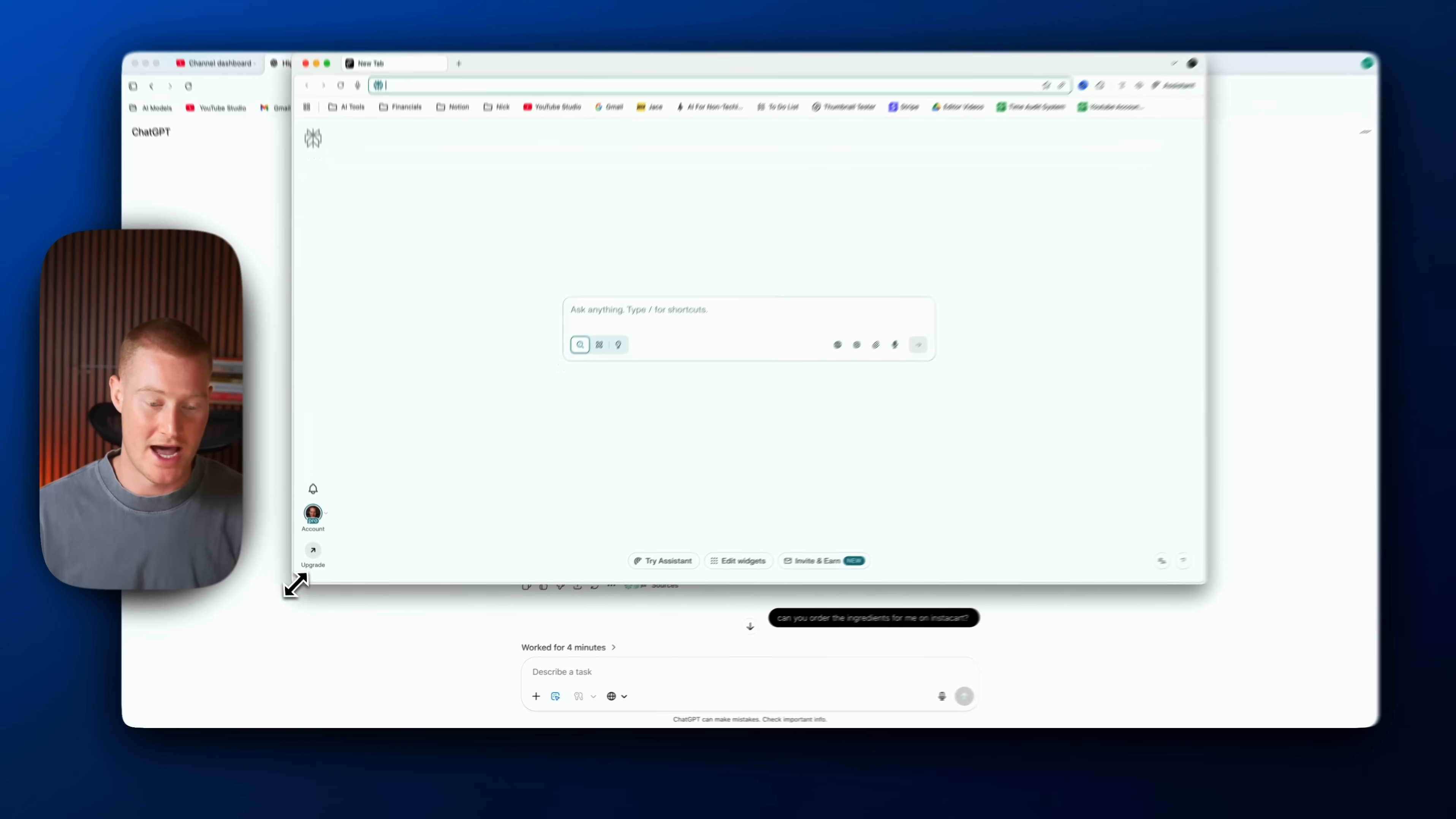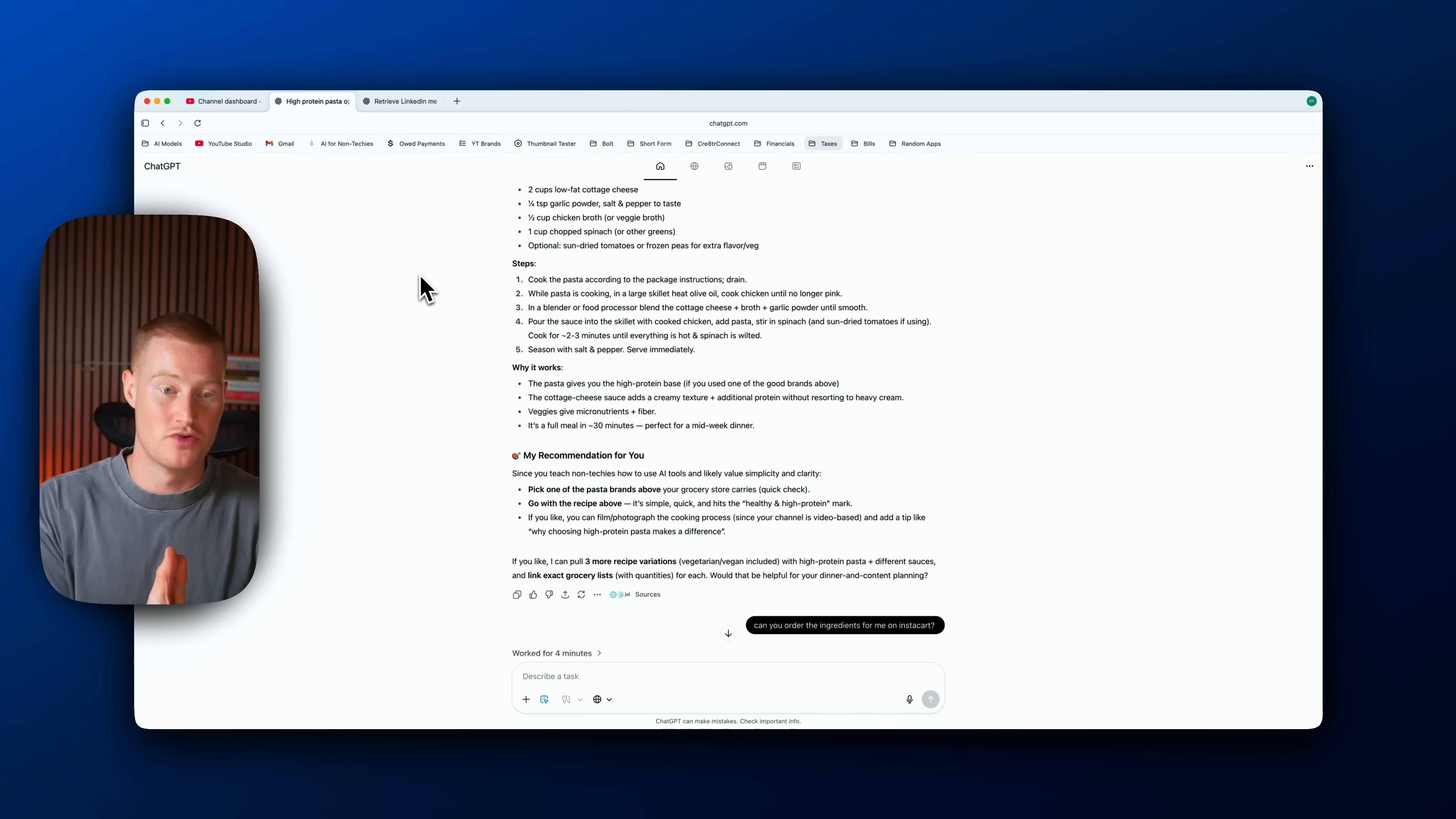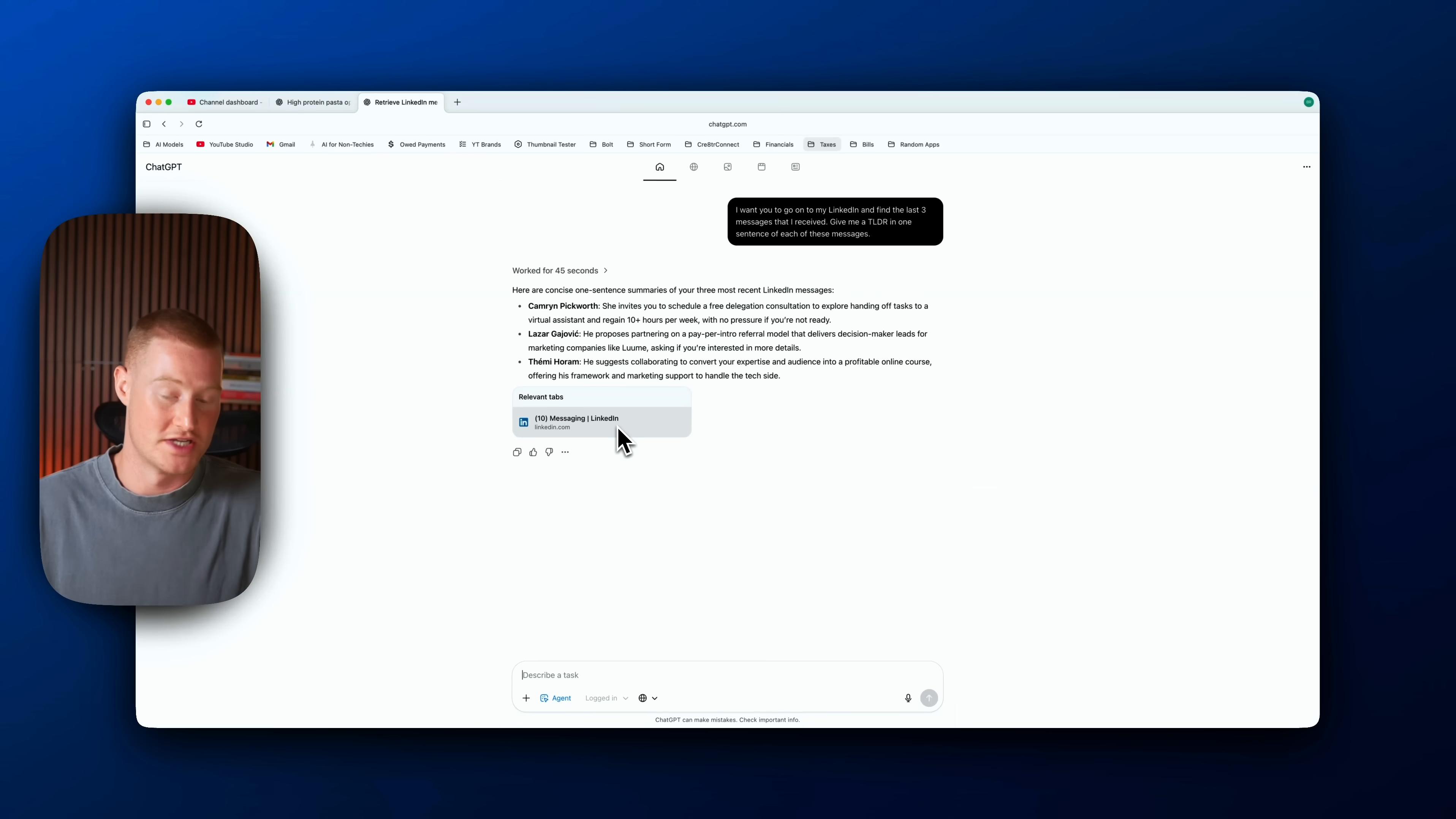The question that I'm interested to find out is which is faster, which can do more things, and does ChatGPT Atlas have context to my actual ChatGPT history when I go to the actual ChatGPT app?